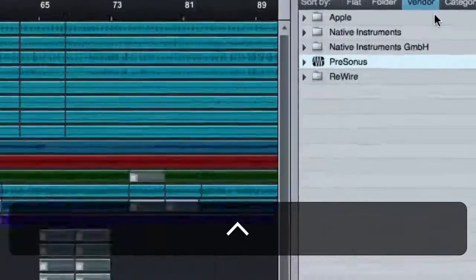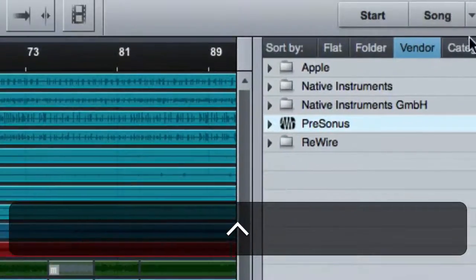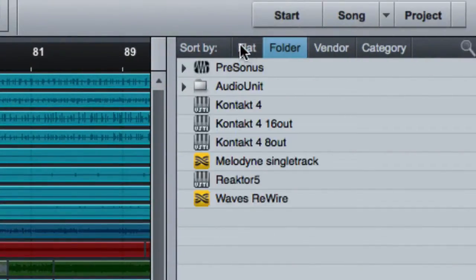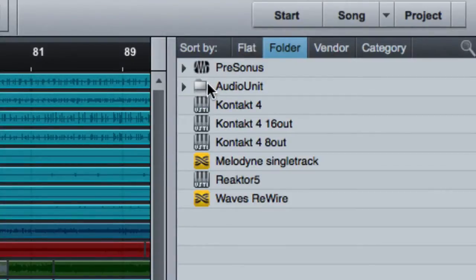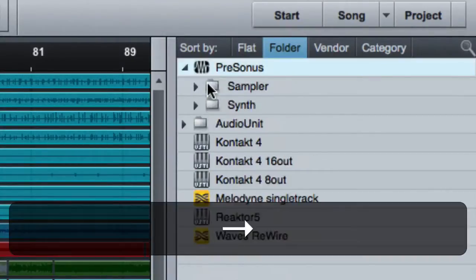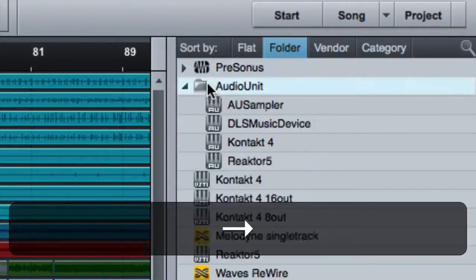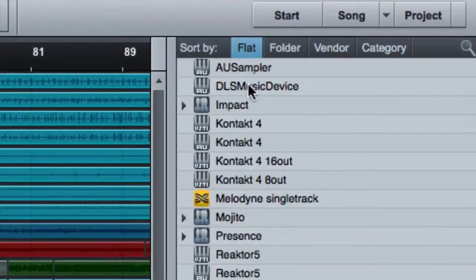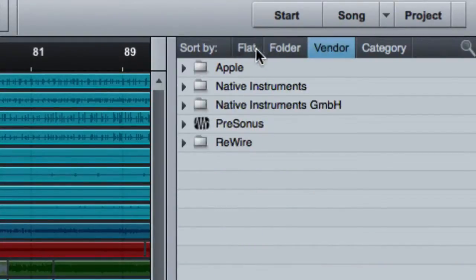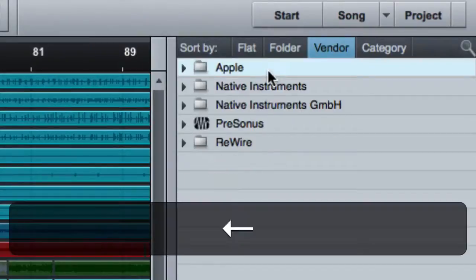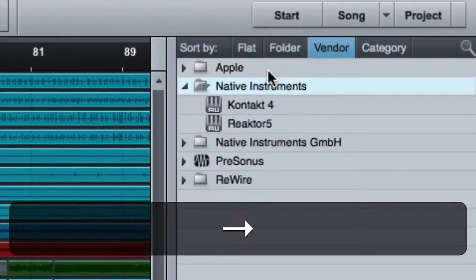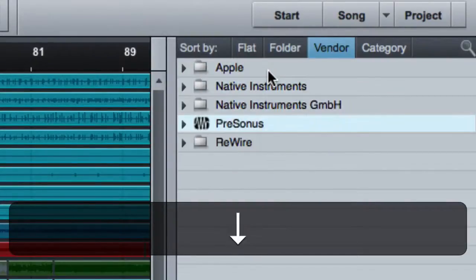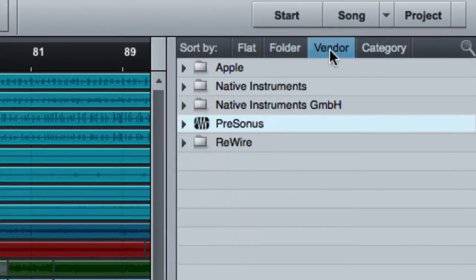And what's neat about this view is you can see things a number of ways. You can see folders for kind of where everything is stored. So here there's a PreSonus folder for the PreSonus instruments, audio units. You can see a flat list of everything sorted alphabetically. You can sort them by vendor. So there's some Apple plugins. There's some native instruments plugins. There's some PreSonus plugins. That's the way I like to do it.